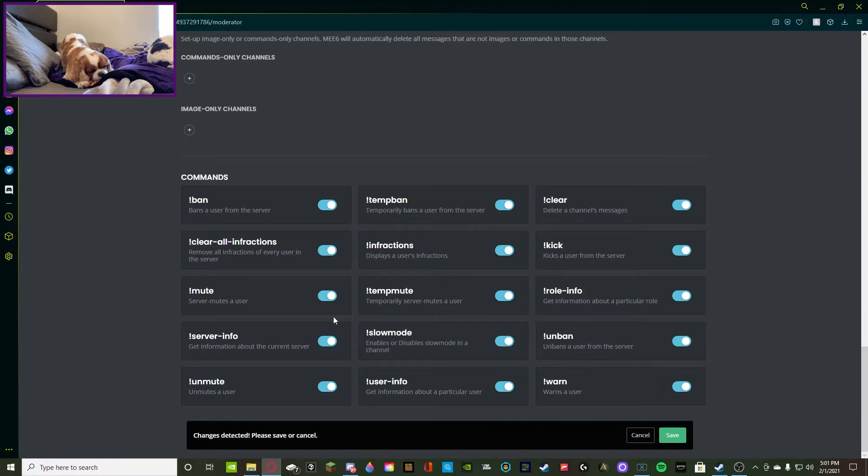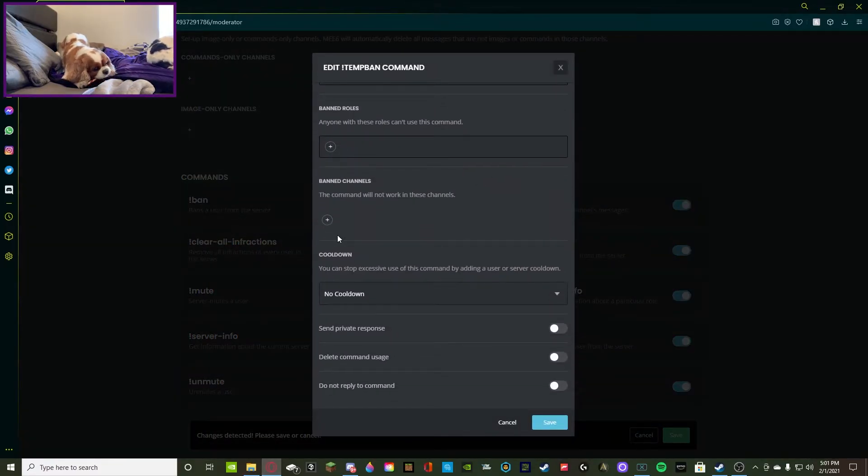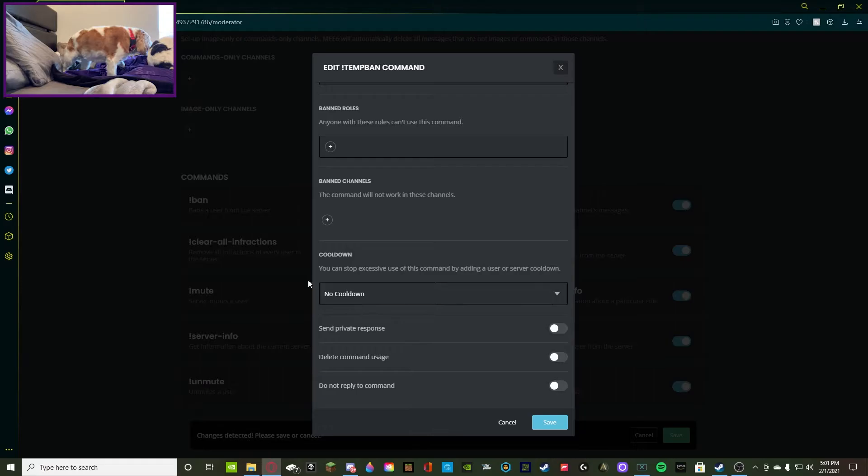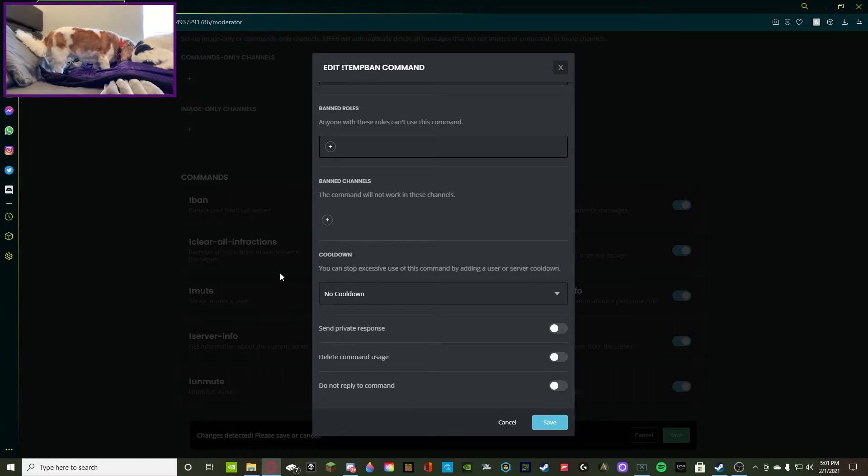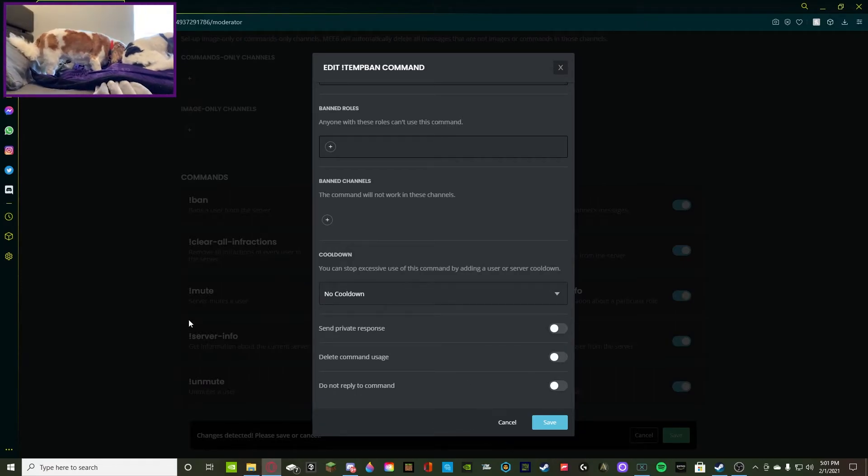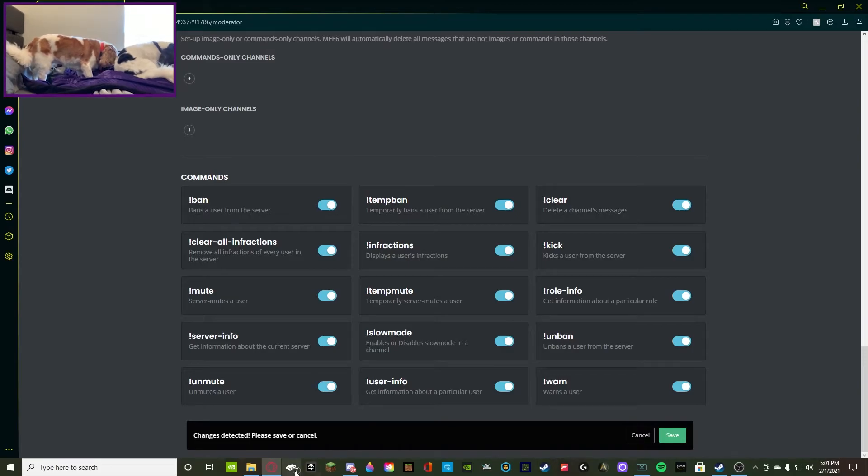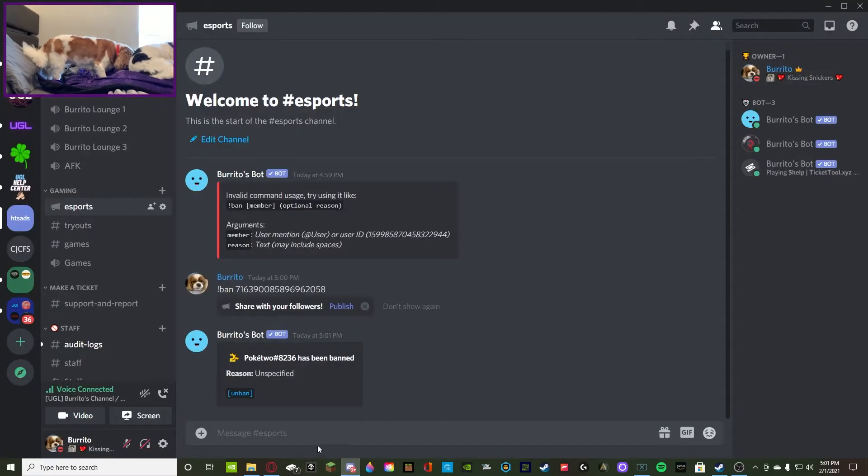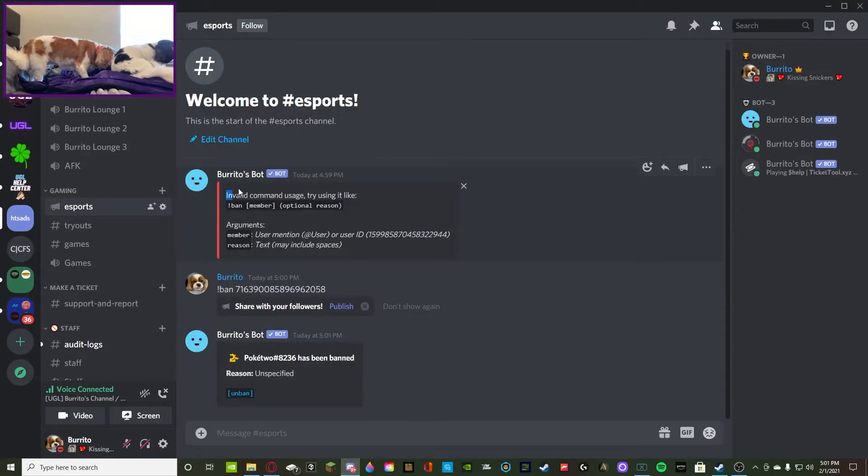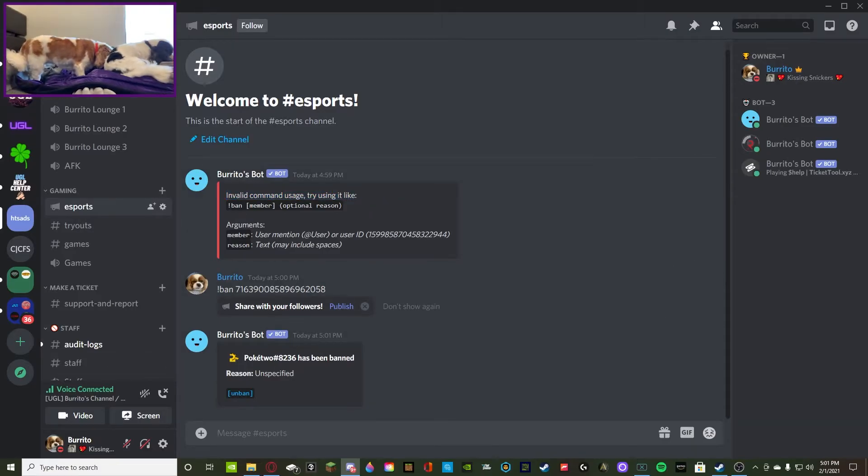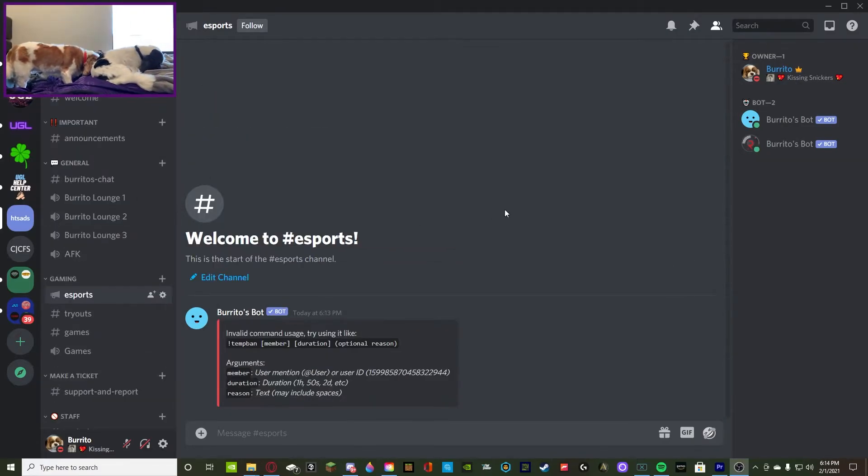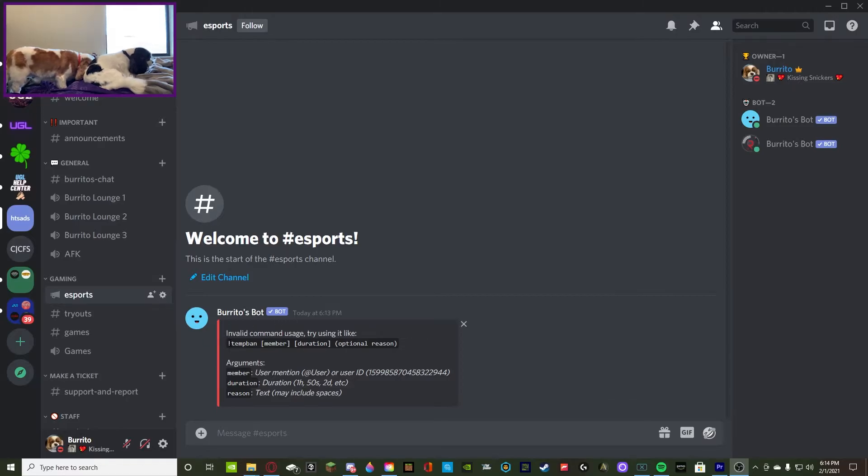Now if we go back to a temp ban, you guys are going to see you guys can put a cooldown. This is a universal cooldown. I recommend you don't mess around with that. All you have to do is this, so I'm going to show you guys how to temp ban incorrectly and then it'll show us the valid argument. As you guys can see, it shows us right here on how to temp ban someone.